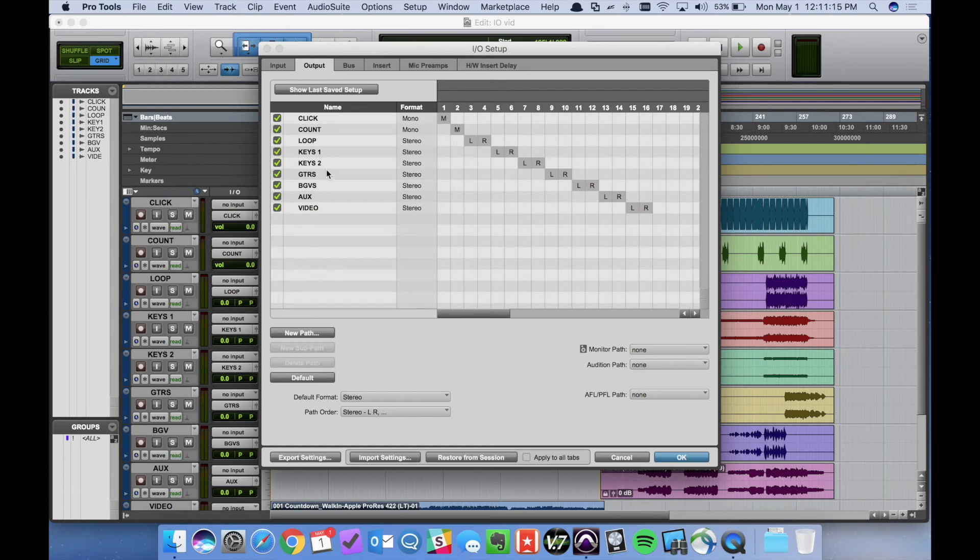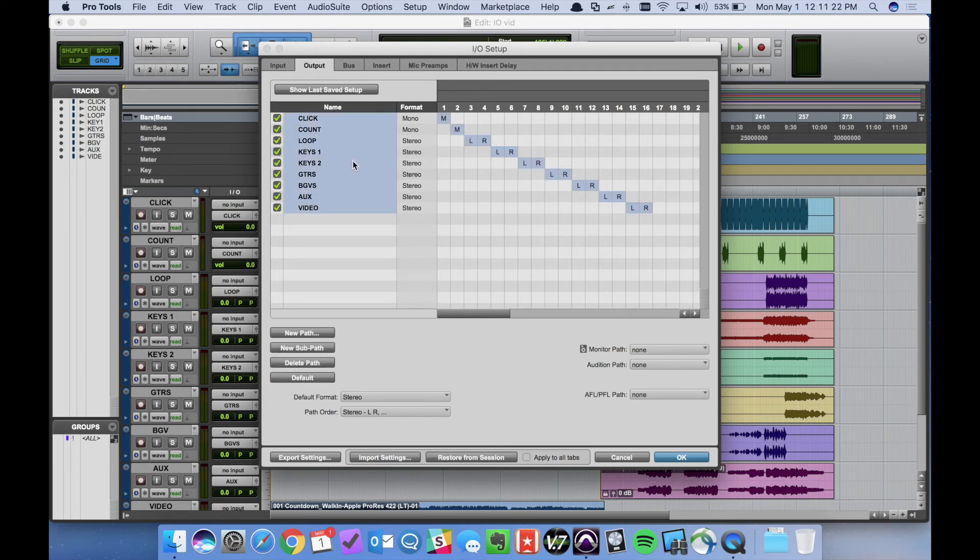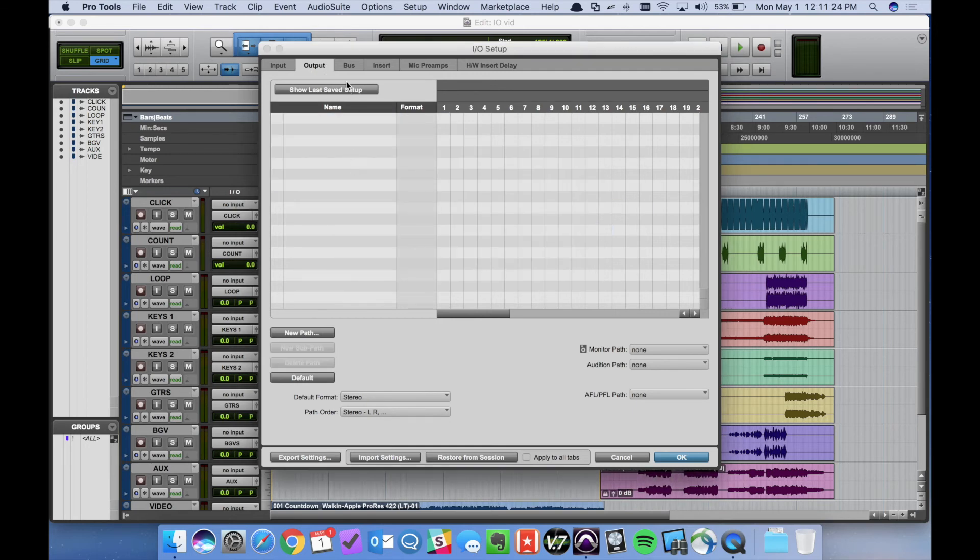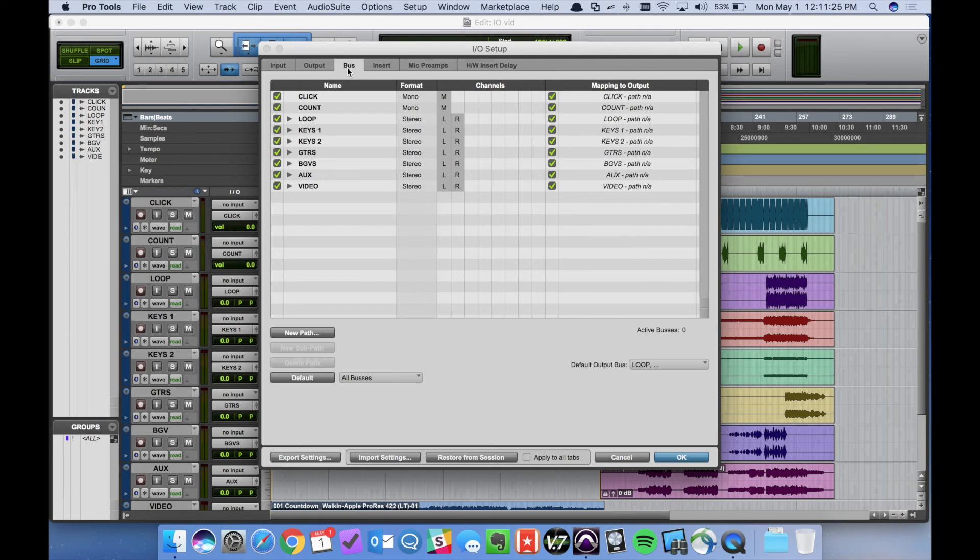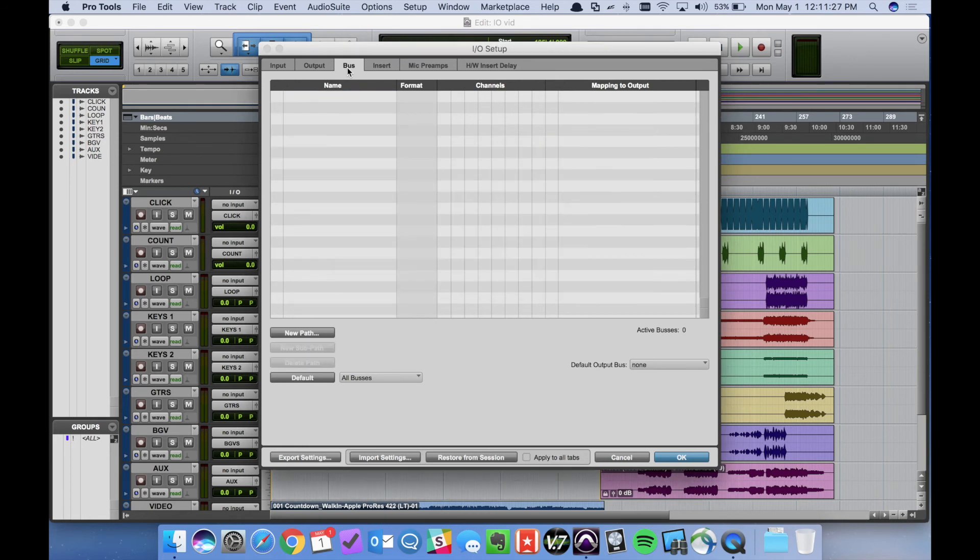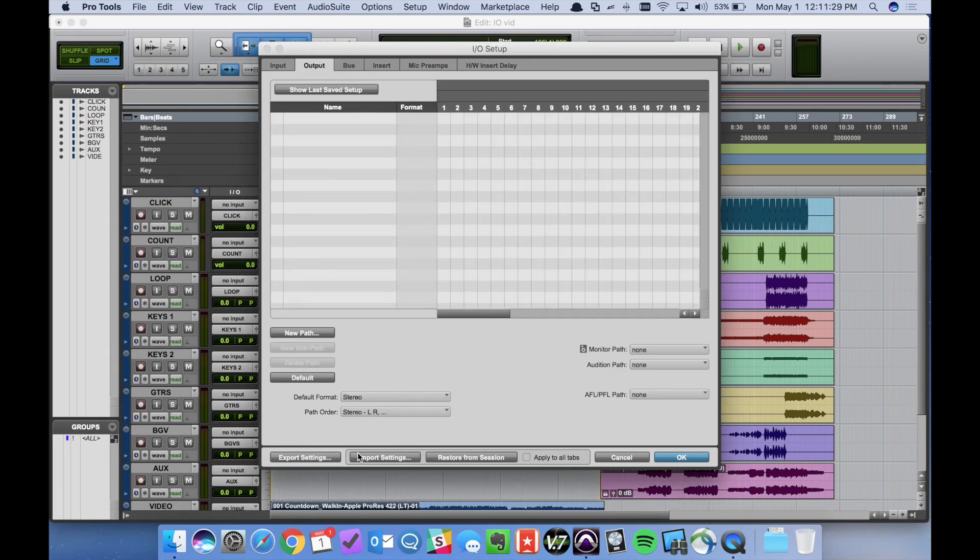So if we were to open this window up and these options weren't there or something wasn't working we could again under the output tab select all delete. Under the bus tab select all and delete. Go back to output and then select import settings.